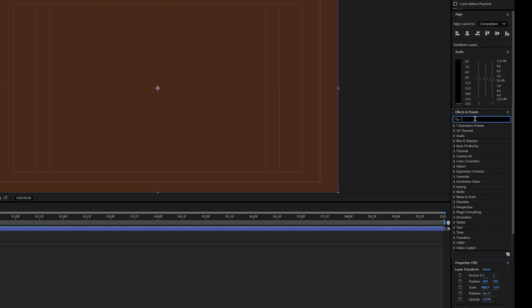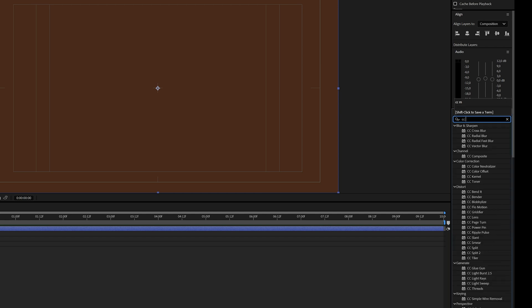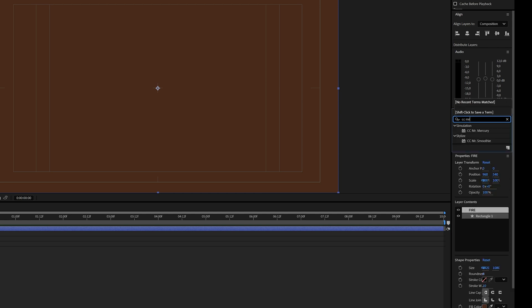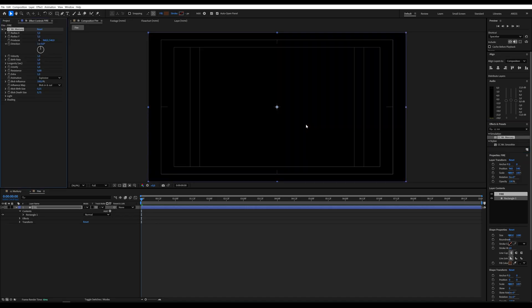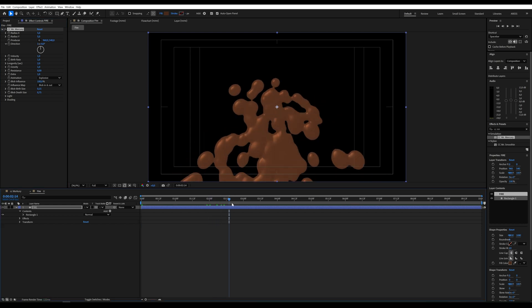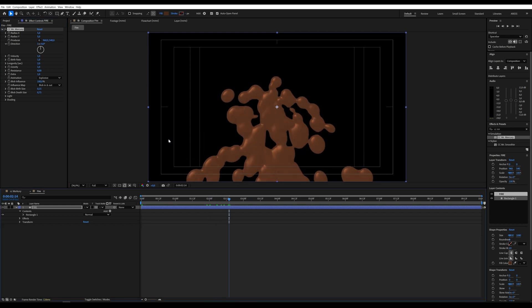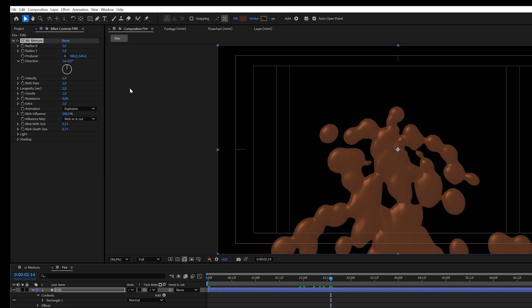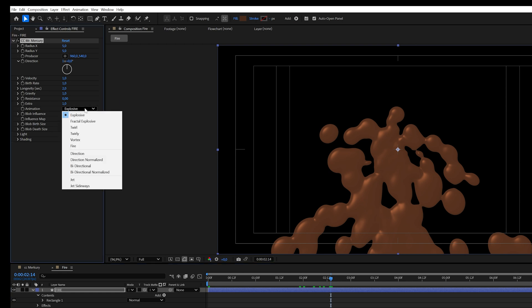Next, I'll go to Effects and Presets and add CC Mr. Mercury. This effect is used to create smooth animations that resemble liquid. It works by simulating the movement of liquid particles. Now we need to adjust a few parameters.